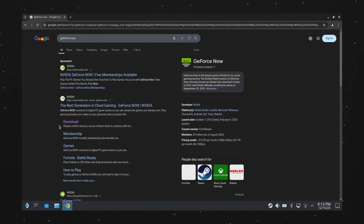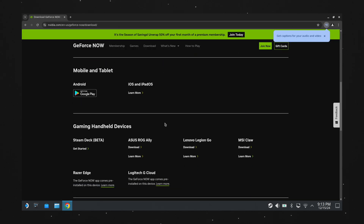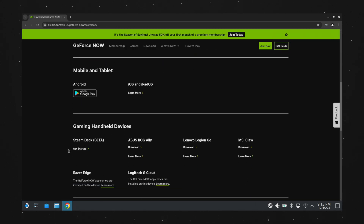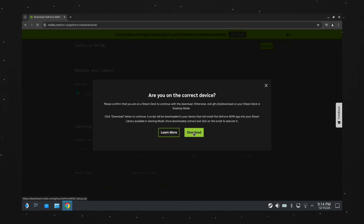Once you've got it pulled up in your search engine, click the Download link, scroll down to Gaming Handheld Devices, then under Steam Deck, click the Get Started link. When the popup comes up, hit Download.